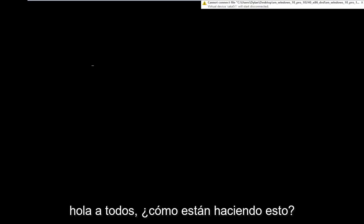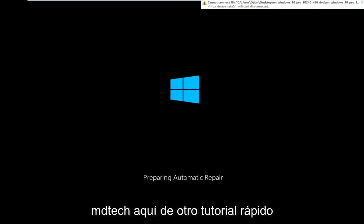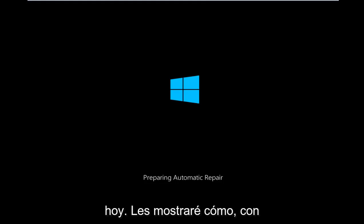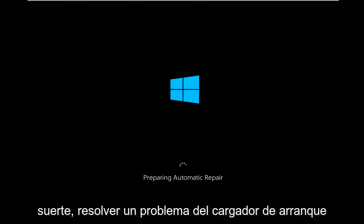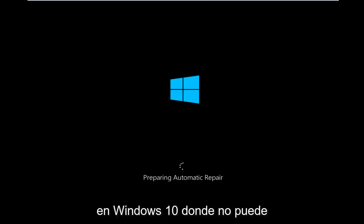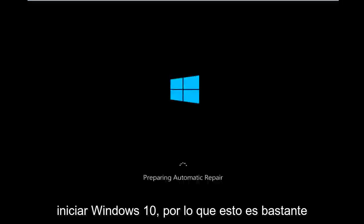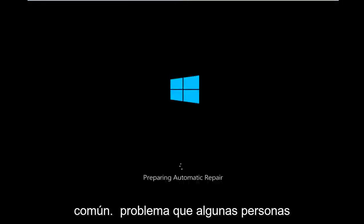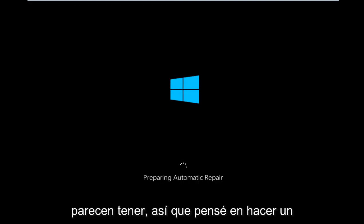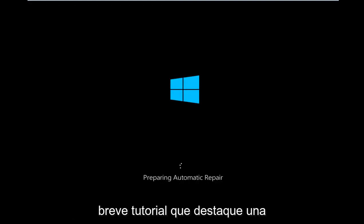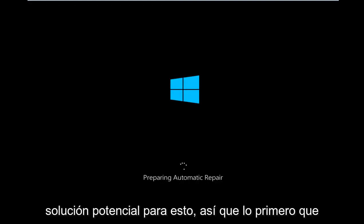Hello everyone, how are you doing? This is MD Tech here with another quick tutorial. Today I'm going to be showing how to hopefully resolve a bootloader issue in Windows 10 where you're unable to boot into Windows 10. This is a fairly common problem that quite a few people appear to have, so I thought I'd do a brief tutorial highlighting a potential fix for this.